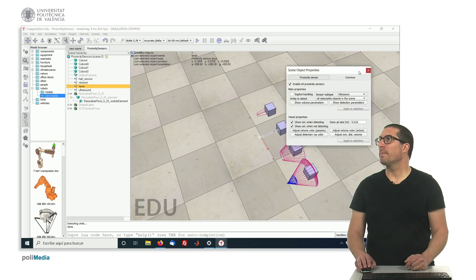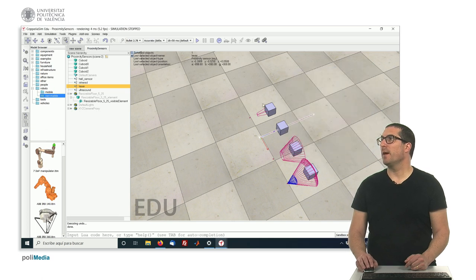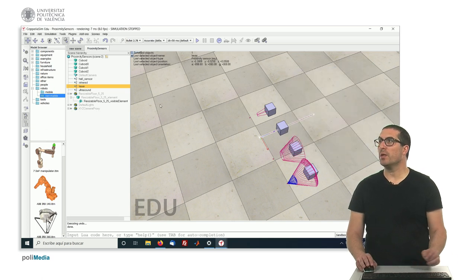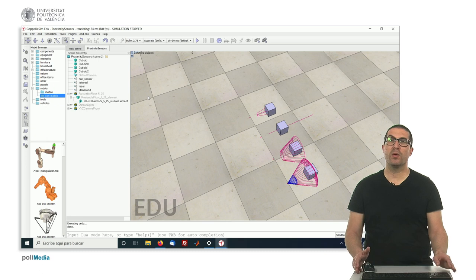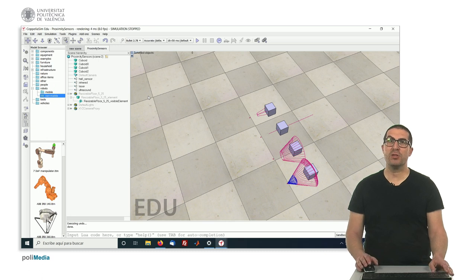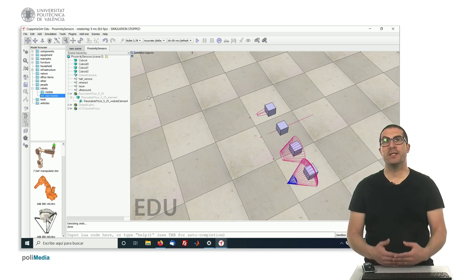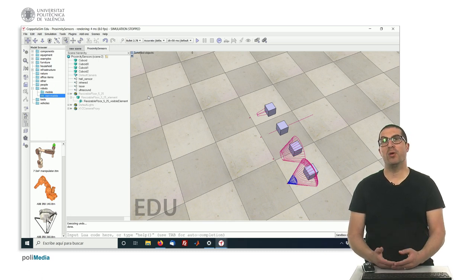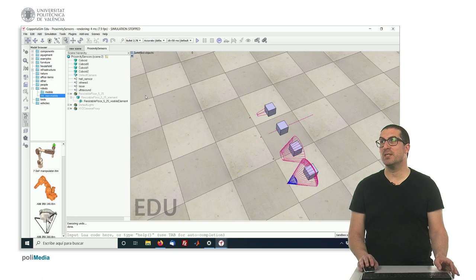So this is how they work. And the important thing here when working with proximity sensors is that they only detect detectable objects.